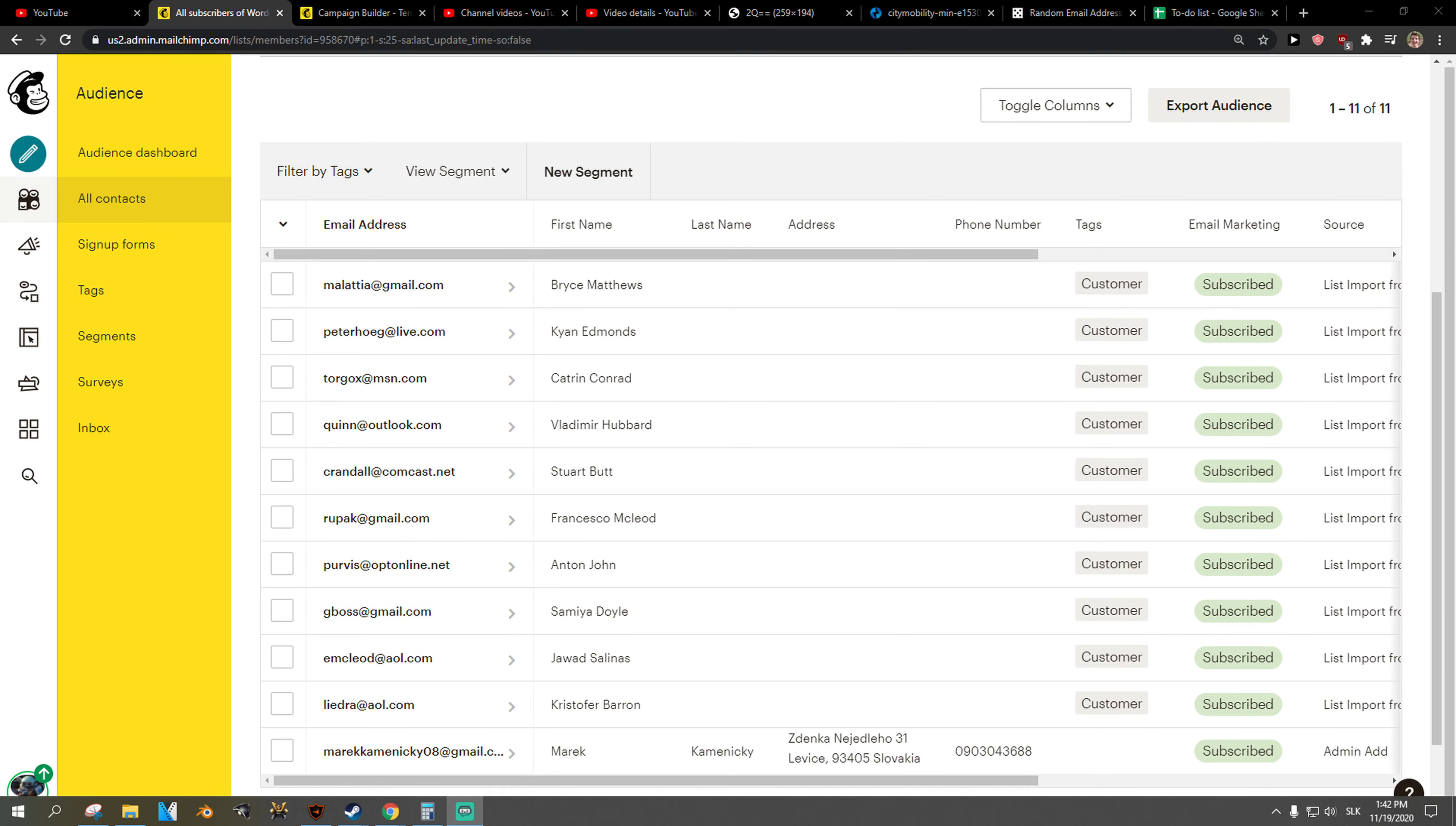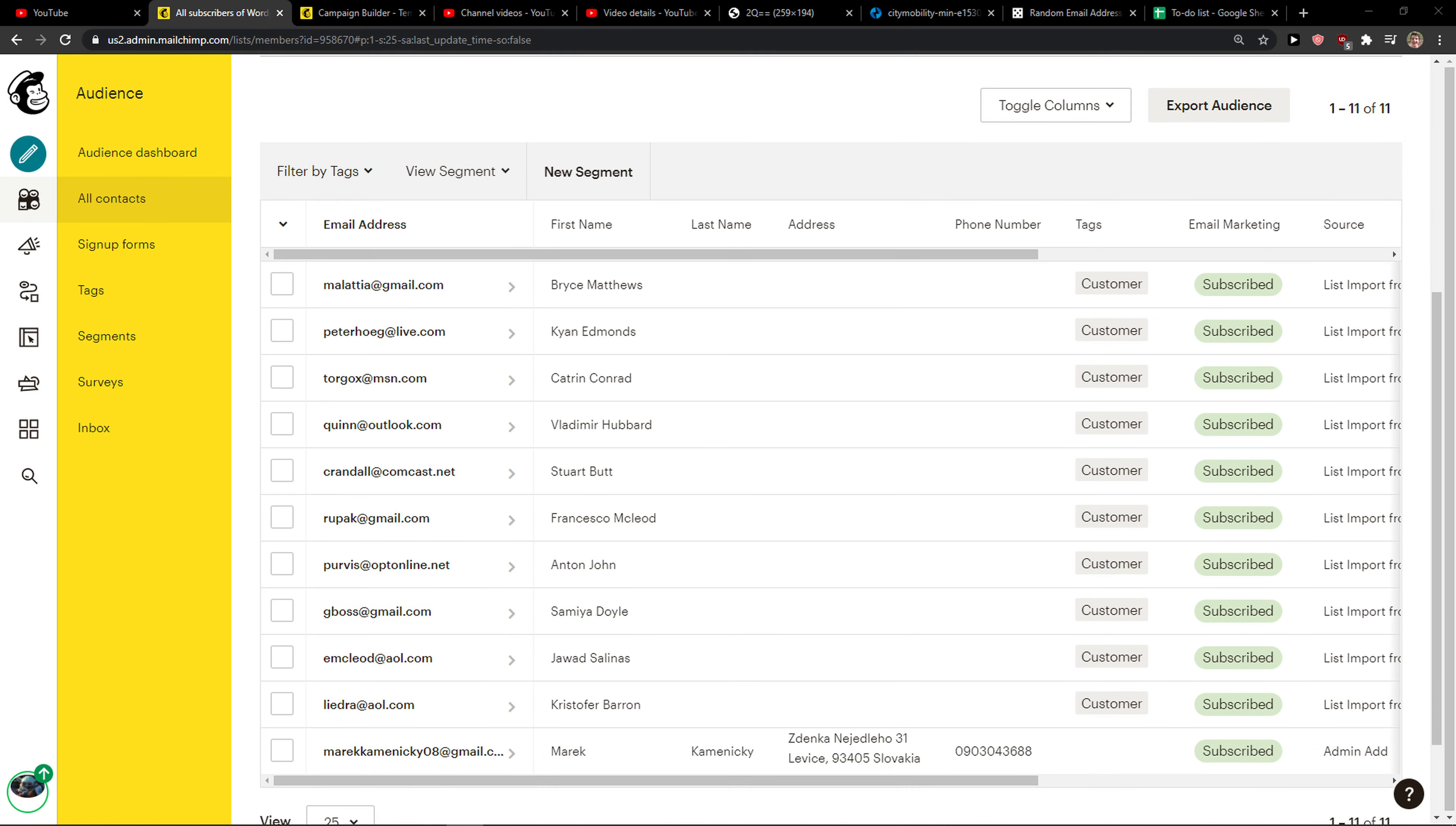So that's pretty much it. This is how we do it and this is how we can add a first name into MailChimp email marketing. If you have any questions guys, ask me down in the comments.